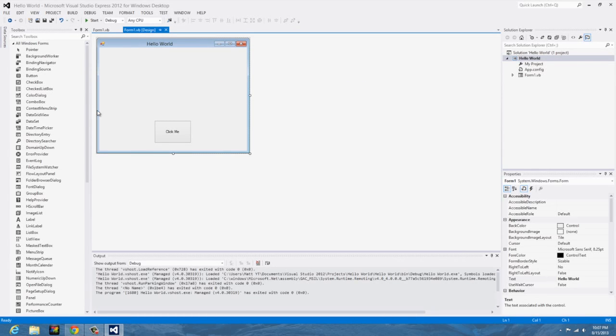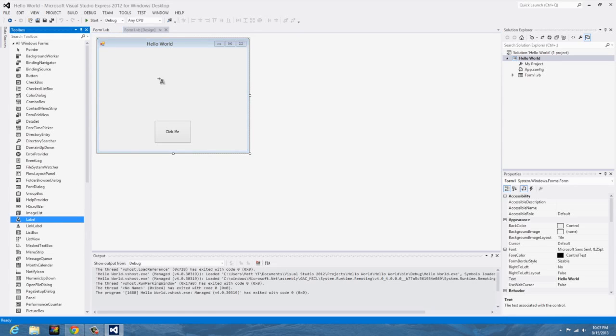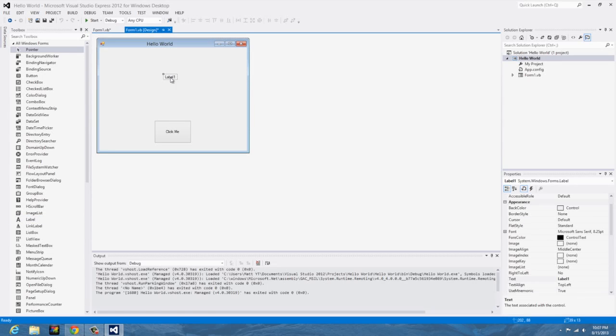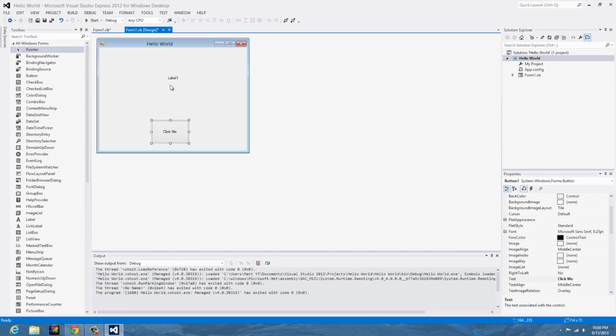So now let's quickly play around with some labels. Also, congratulations on making your first ever program in Visual Basic. We're actually going to have the button adjust what the label says.